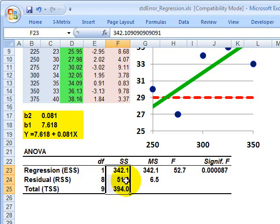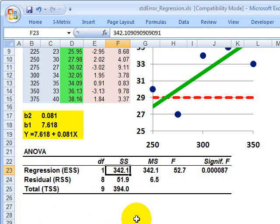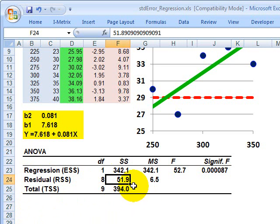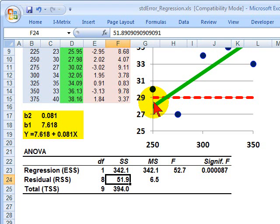Here's the key for the ANOVA table — it's the sum of squares. We get a regression sum of squares of 342, plus a residual sum of squares (RSS) of about 51.9, or roughly 52. That RSS represents the squared differences between actual y and the regression line: if we square the residual for each observation and sum all 10 squared residuals together, that's the residual sum of squares.